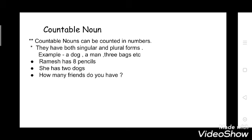First we will do countable nouns. Countable nouns can be counted in numbers. They have both singular and plural forms — you can count them. Example: a dog, a man, three bags. Ramesh has eight pencils — you can count it. She has two dogs. How many friends do you have? You can say one, two, three. All nouns which you can count are countable nouns.